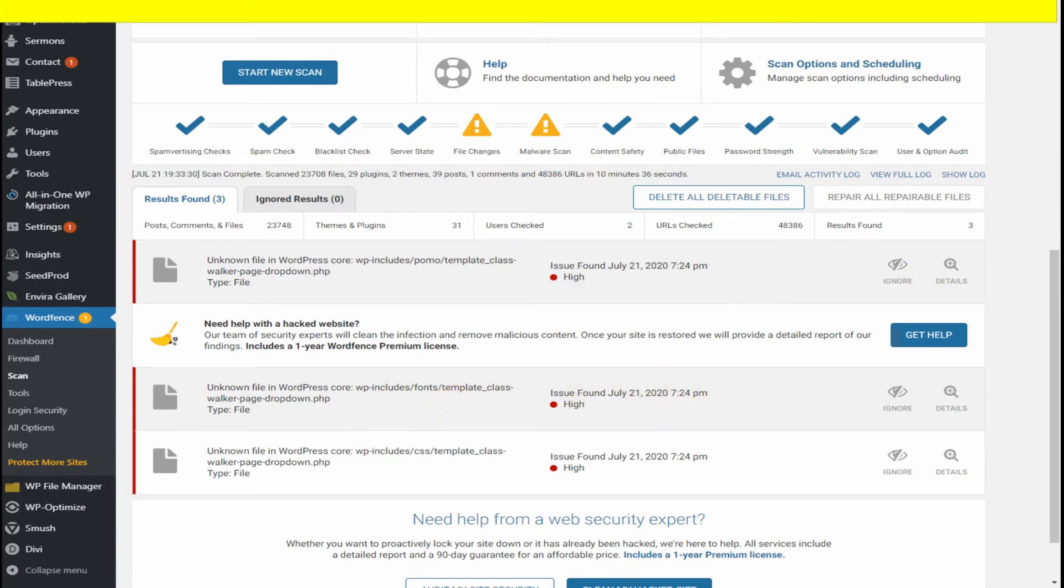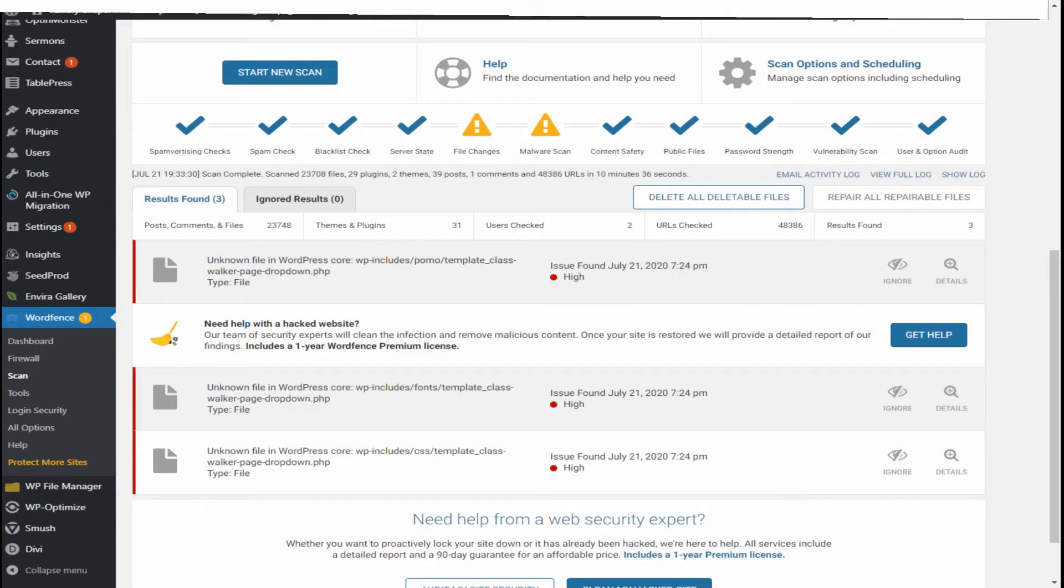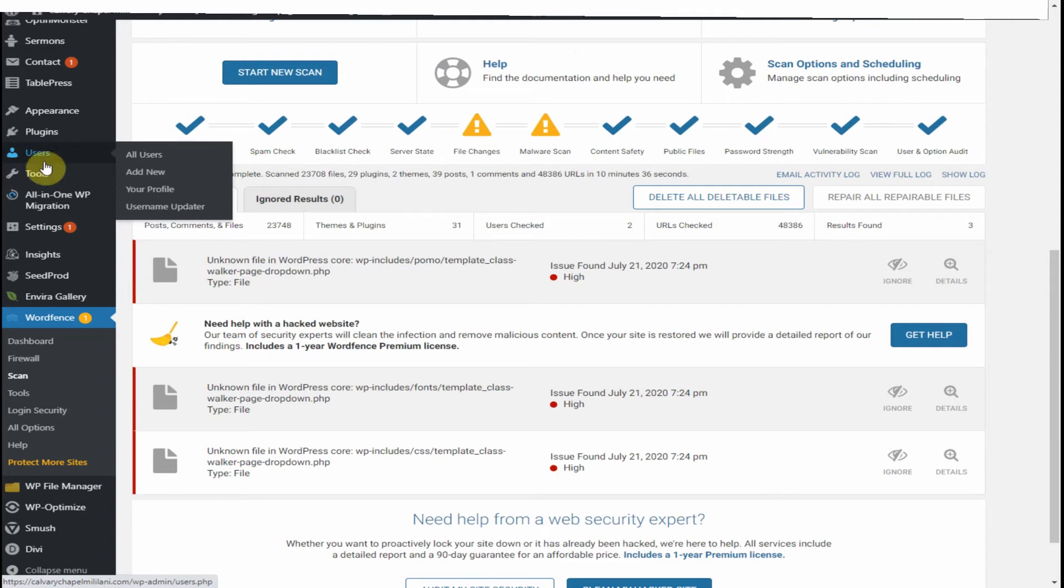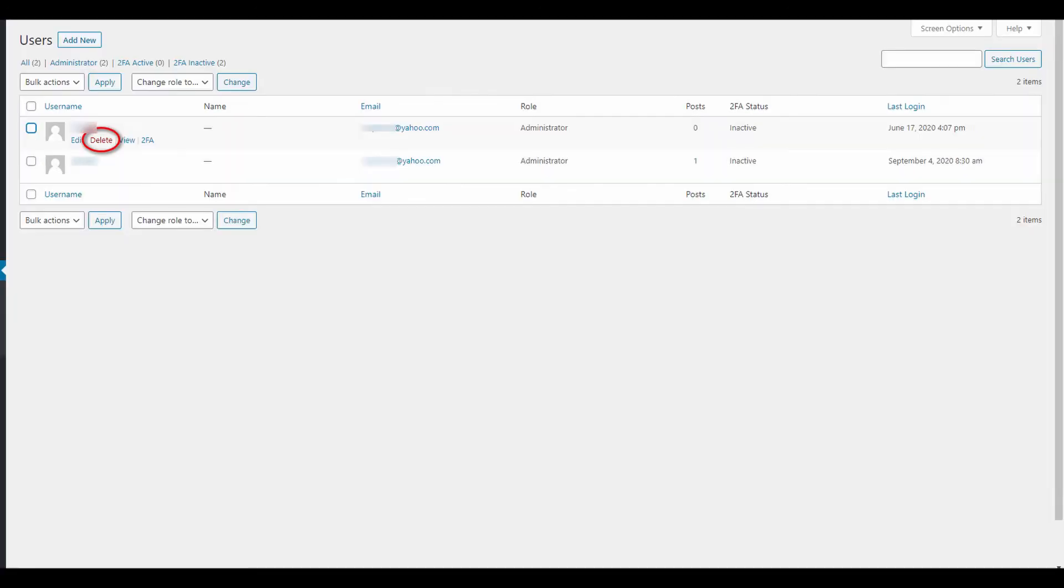Now before we move on from the scanner, there's one more quick check we need to do. Go into Users and see if there are any unauthorized user accounts that were set up. If they are, you need to delete them because the hacker can easily log in into your website and have access to your complete WordPress site.